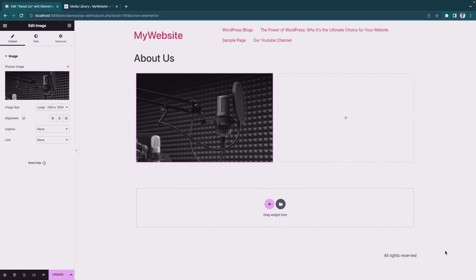On the second column, we'll add a heading text.